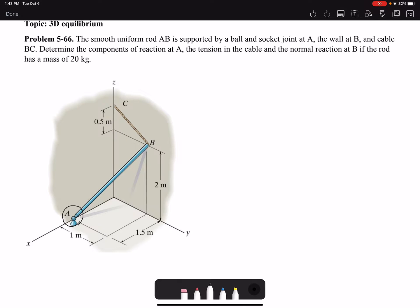We also have a wall at B and cable BC. We need to determine the components of reaction at A, the tension in the cable, and the normal reaction at B. The rod has a mass of 20 kg, so in this problem we are not neglecting the mass of the rod. The first step is to draw the free body diagram of our rod AB.